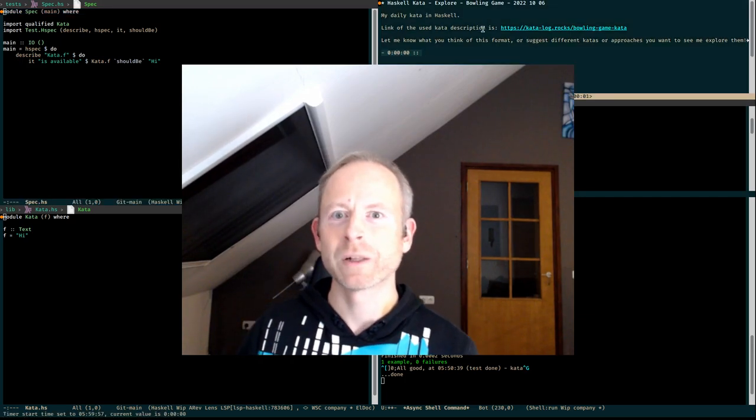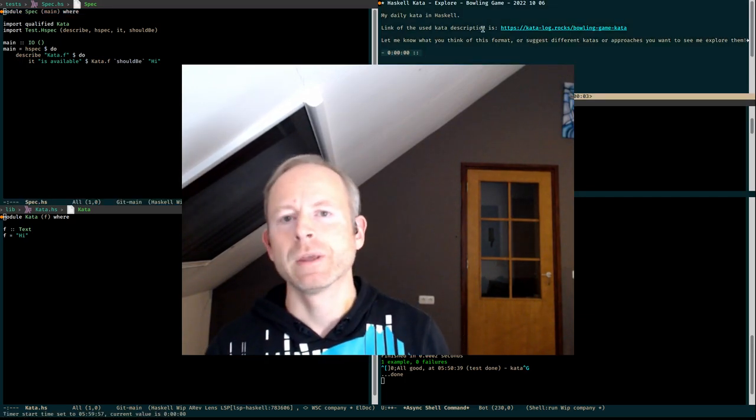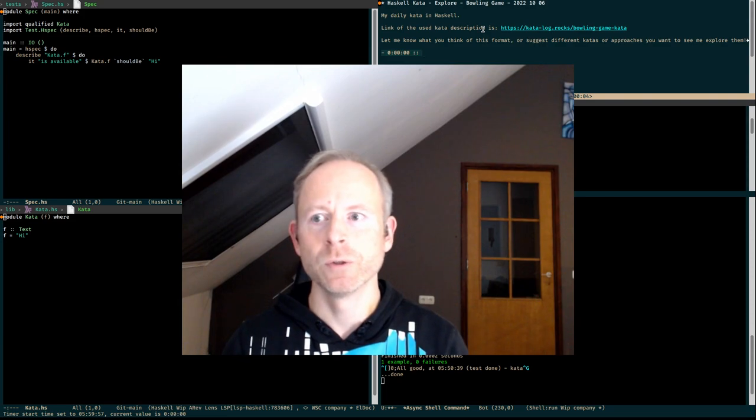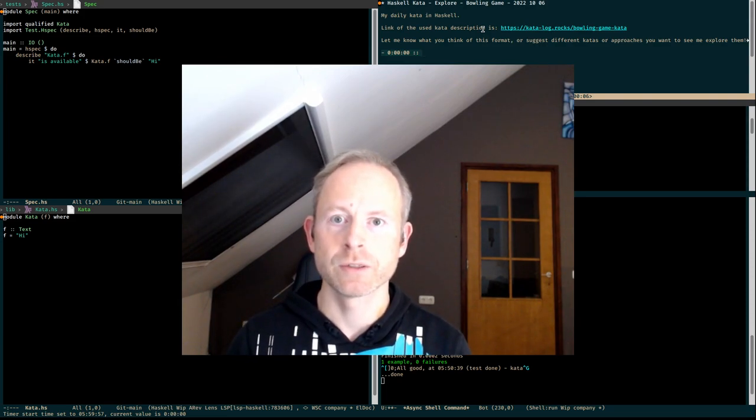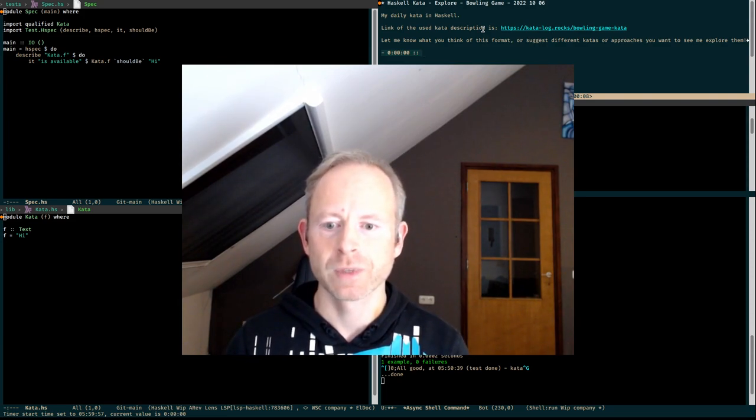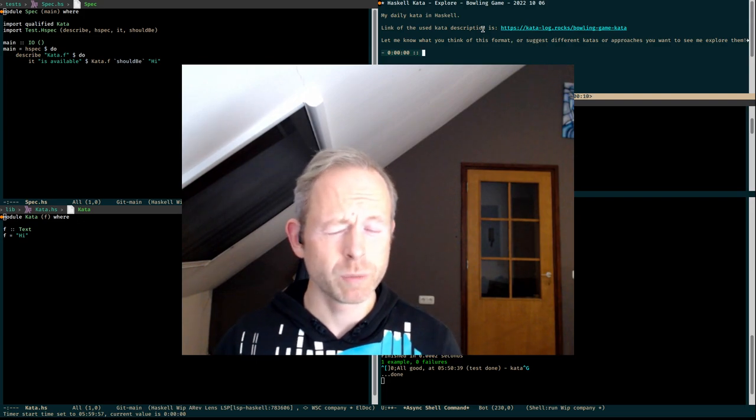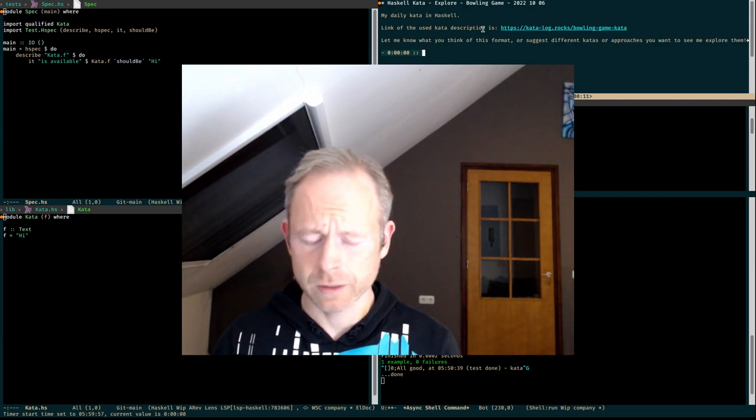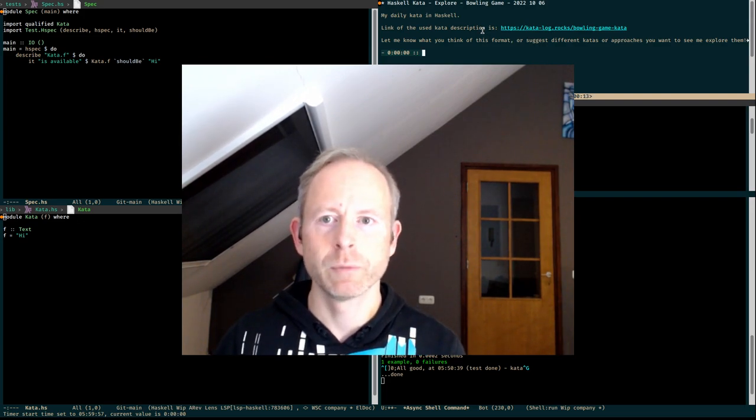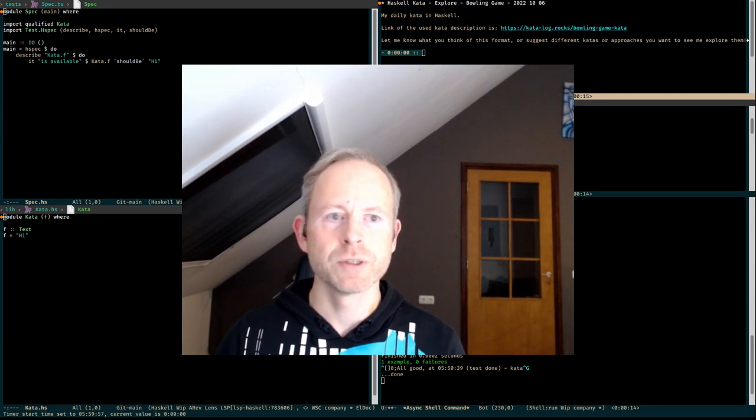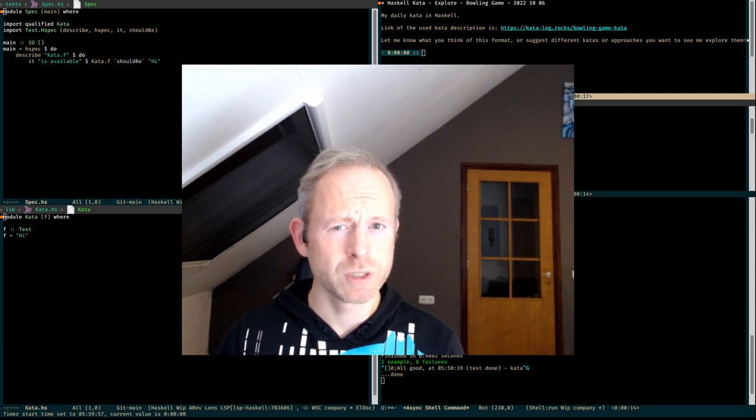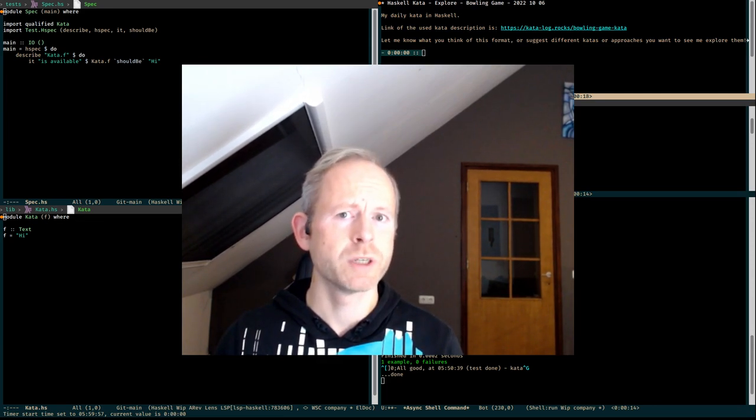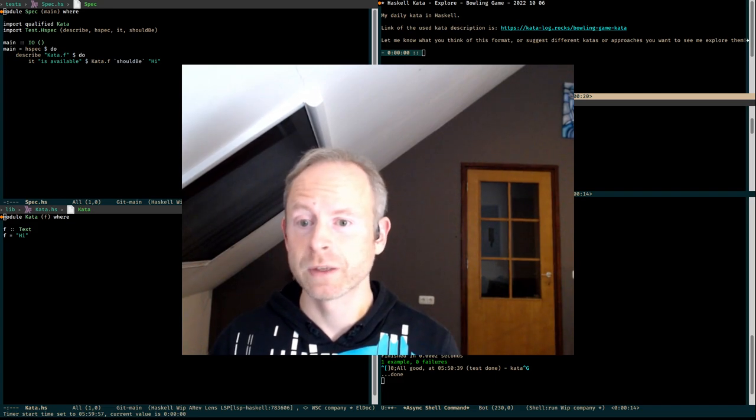Good morning everyone and welcome to my daily Haskell kata. Today I'm going to do the bowling game kata. I've seen it done by Uncle Bob, I think, in Java. But that, of course, is an object-oriented language. The kata also assumes that you can create objects. Let's see what we can do in Haskell.